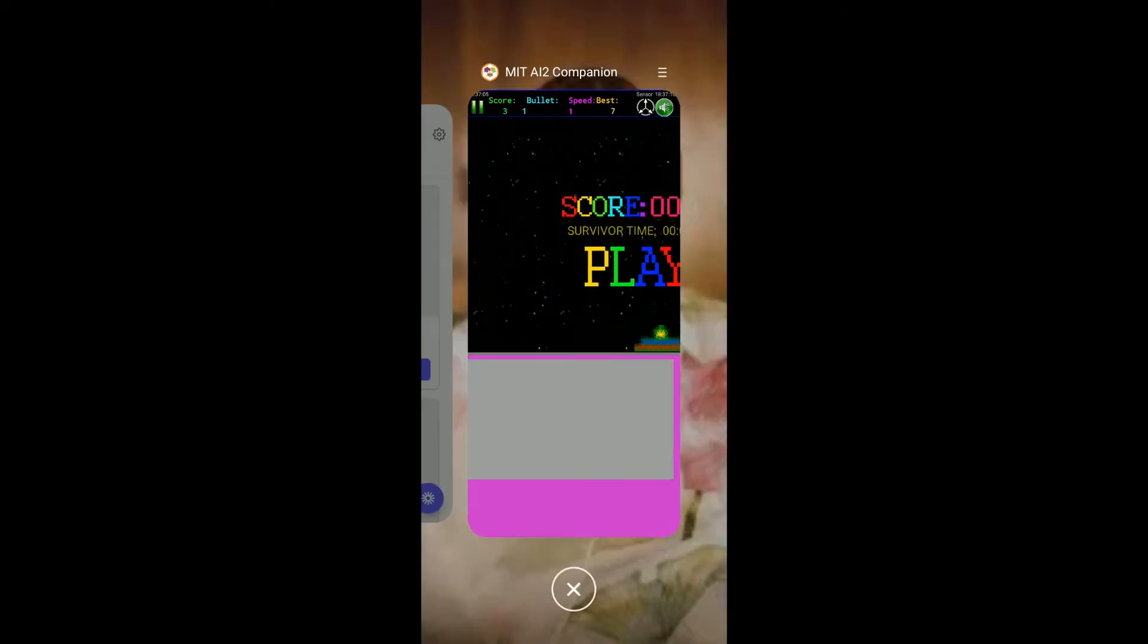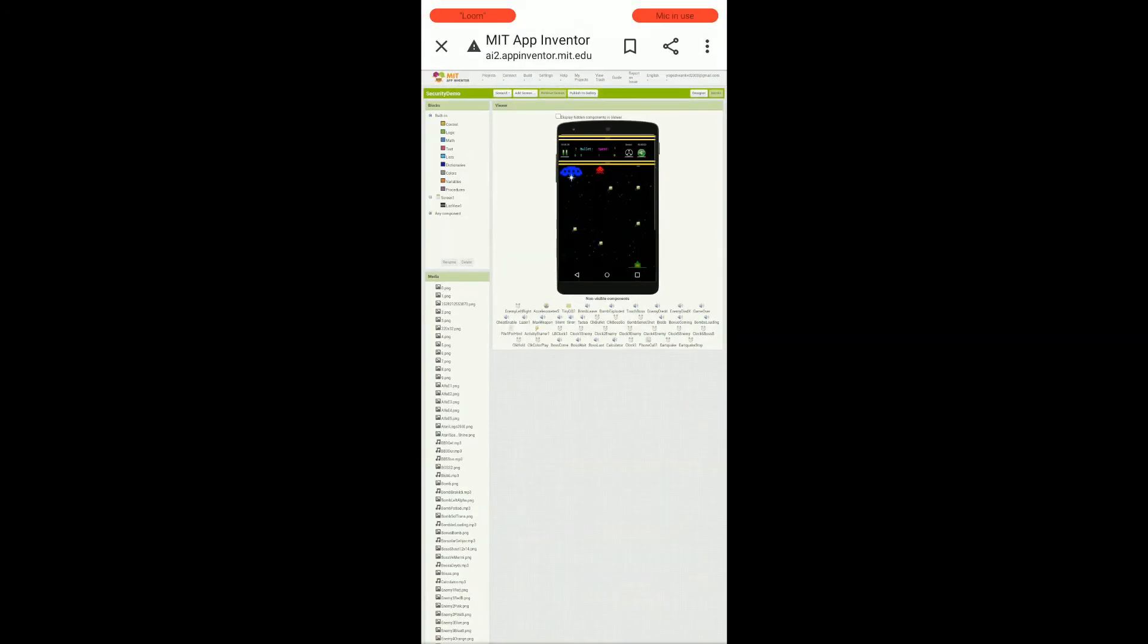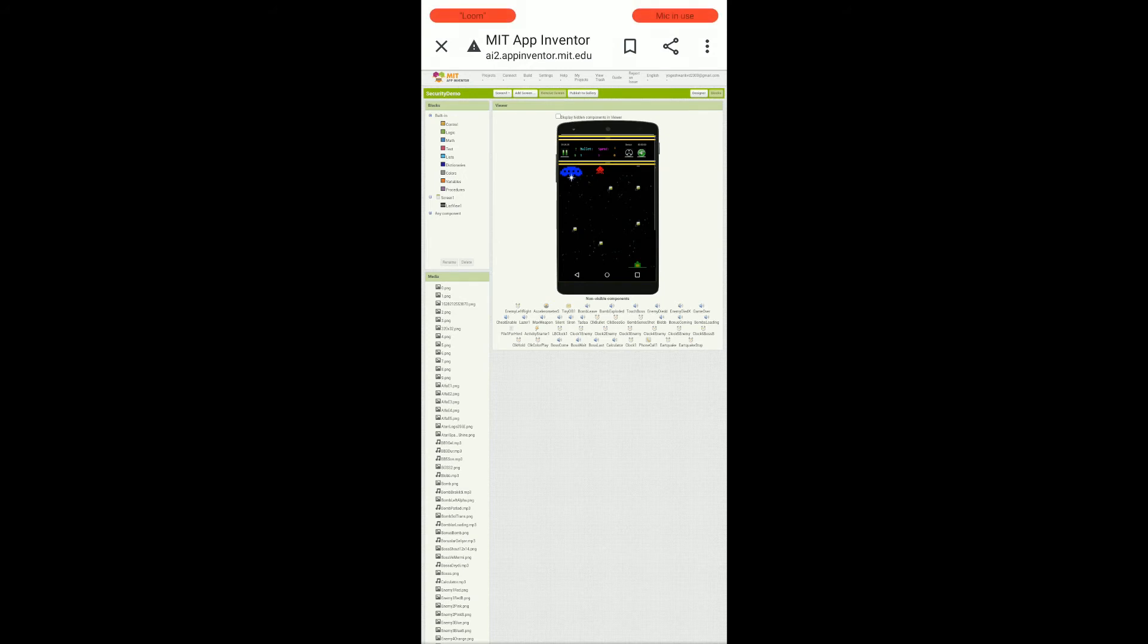I will show you the components that we have used. In this we have used many components like TinyDB, Accelerometer Sensor which is sensing whether we are tilting our mobile or not. We have also used clock and many images, canvas, sprites, etc.